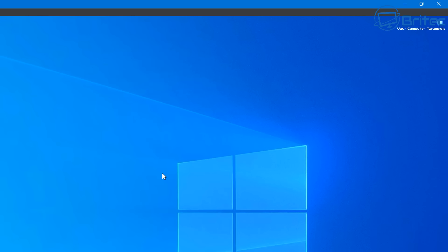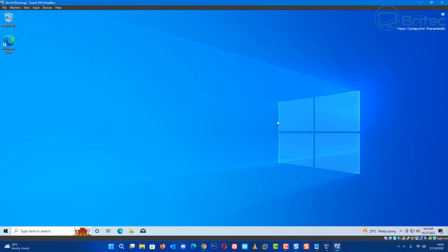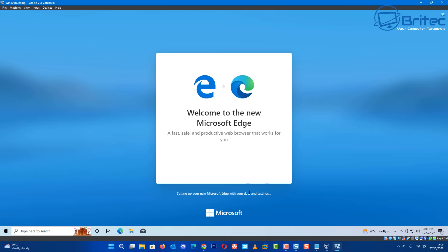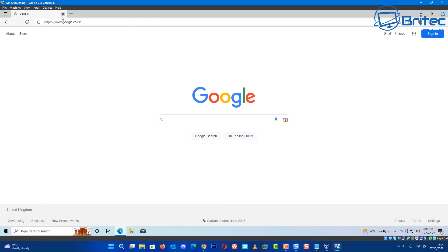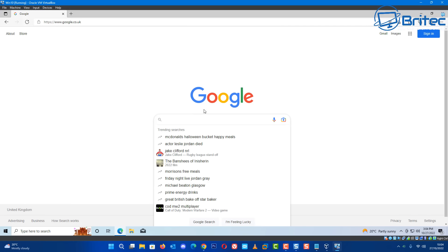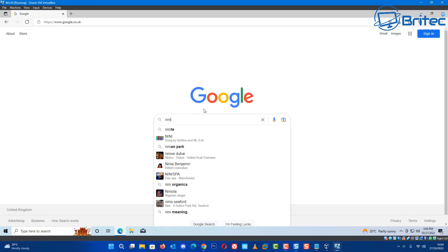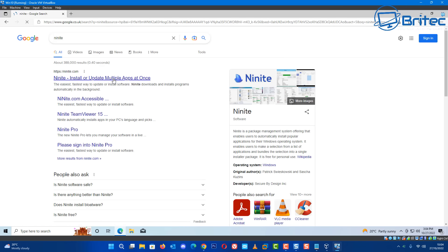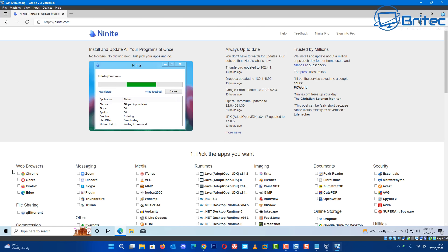Now we need to go to a browser and download all the programs we want to install on this virtual machine - we want to install all the programs we want in our Windows 10 image. Go to Google and type Ninite - you can download a bunch of programs here or download them manually. We want Chrome or Firefox, VLC, Discord - there's a bunch of stuff we can download and get installed very quickly.